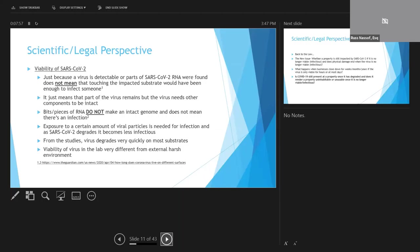So just because a virus is detectable on a surface doesn't mean that touching the surface is going to lead to infection, unless the virus is actually an intact genome. Finding bits and pieces of RNA, like they did on the Diamond Princess, doesn't mean that it was necessarily capable of transmitting disease. And the longer the time period since the virus was deposed on a surface, the greater the likelihood that it's degraded to the point where it's probably no longer infectious.